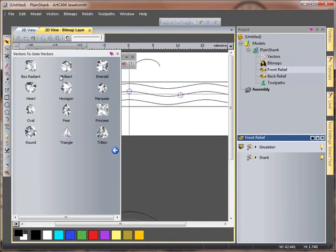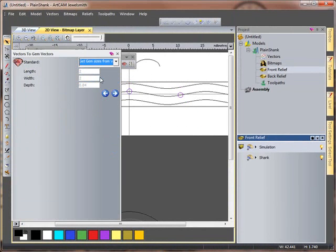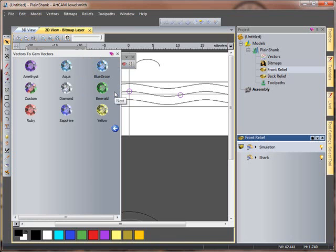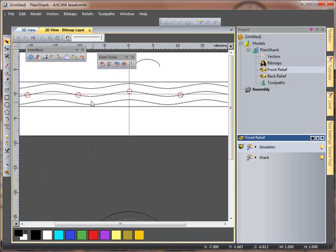I'm going to use a brilliant circle. I'll get my sizes from my vectors and use the diamond. I'm going to turn off remove original vectors because I want to keep them. So I've clicked on that to create them.